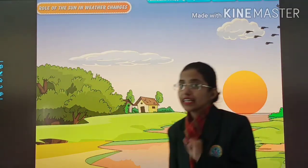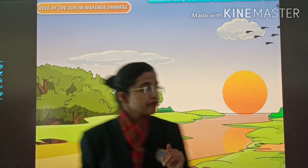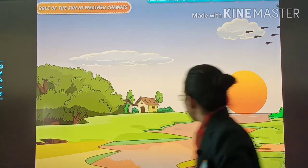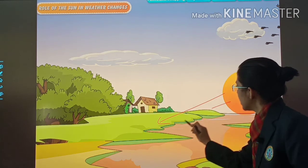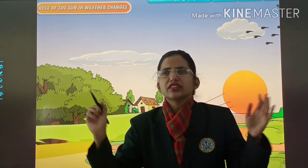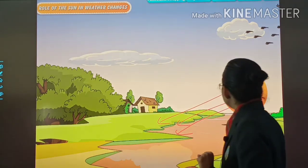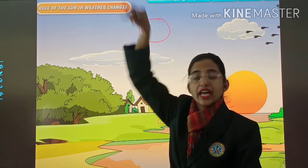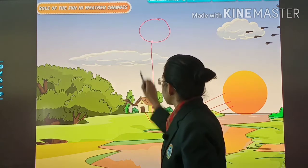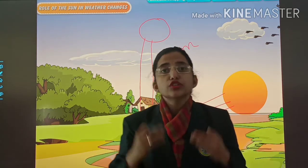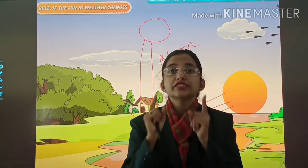Now the second part: the role of the sun in weather changes. When the sun rises, the rays are slanting. These are slanting rays because the sun is just rising. In the morning, the temperature is not very high. But during noon time, the sun is directly overhead, and the rays are straight. Straight rays cause a lot of heat, and that is why noon is the hottest part of the day.